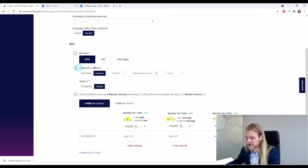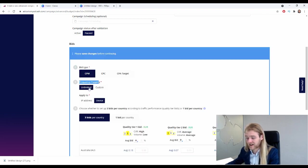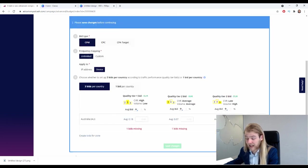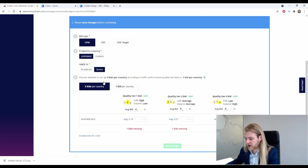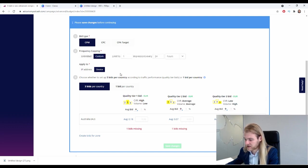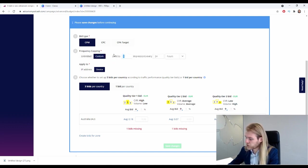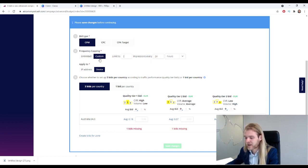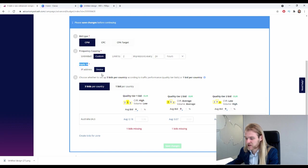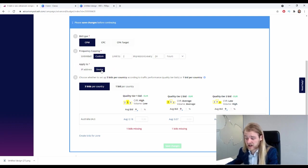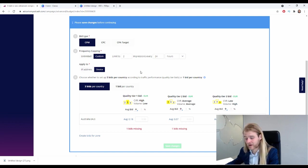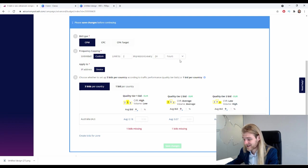All right. CPM frequency capping - so we can set it on unlimited, that way a user can get our impressions unlimited times a day. But we are going to put it on custom and we're going to limit it to two impressions every 24 hours. We are going to apply this on device, which means that if another device logs in as well with the same IP address, they can receive two impressions every 24 hours as well.